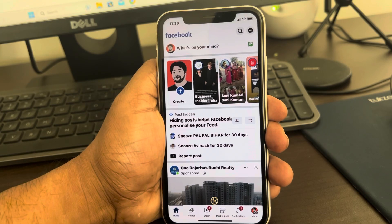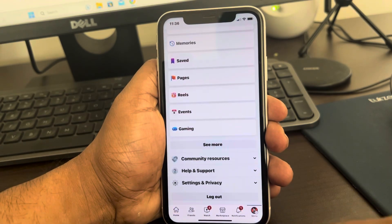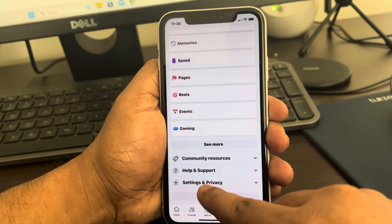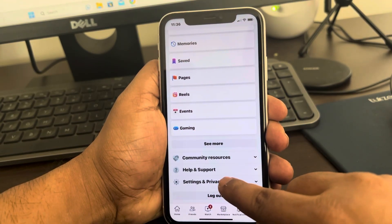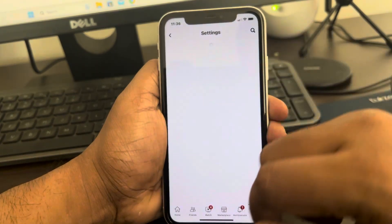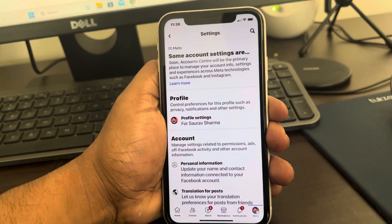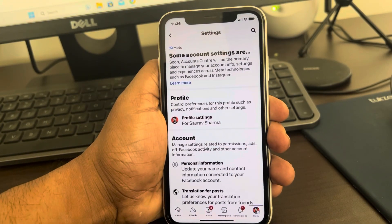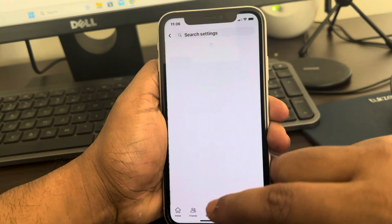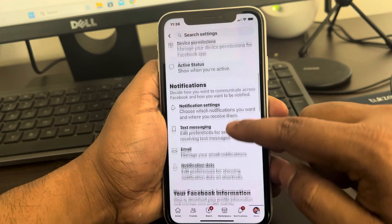So how to do this: first of all, tap on the menu icon at the bottom. Now scroll down and find Settings & Privacy, tap on it. Now tap on Settings. Now you have to tap on Profile Settings.